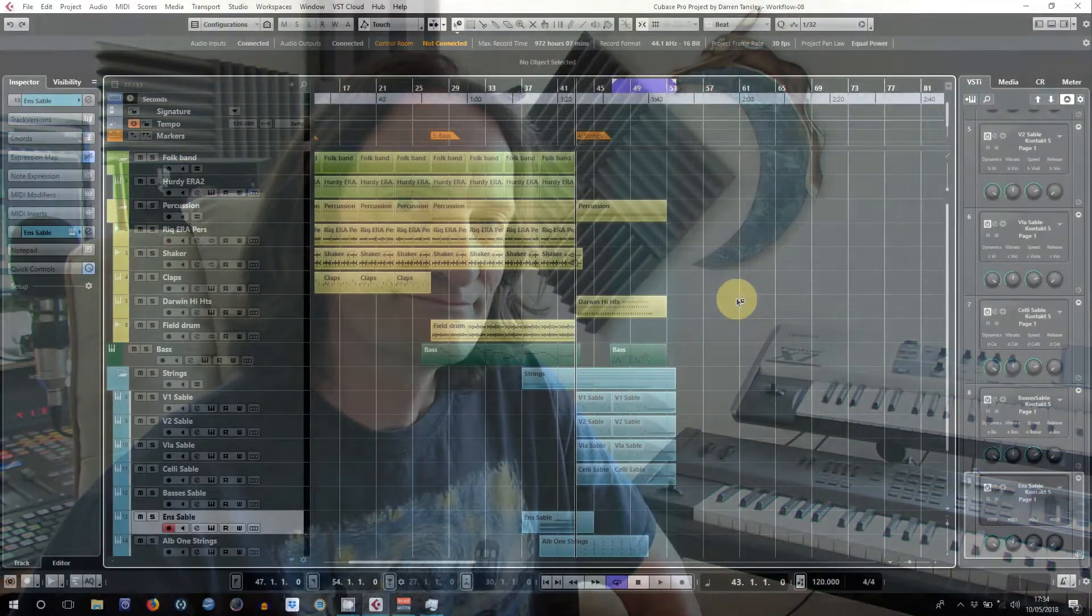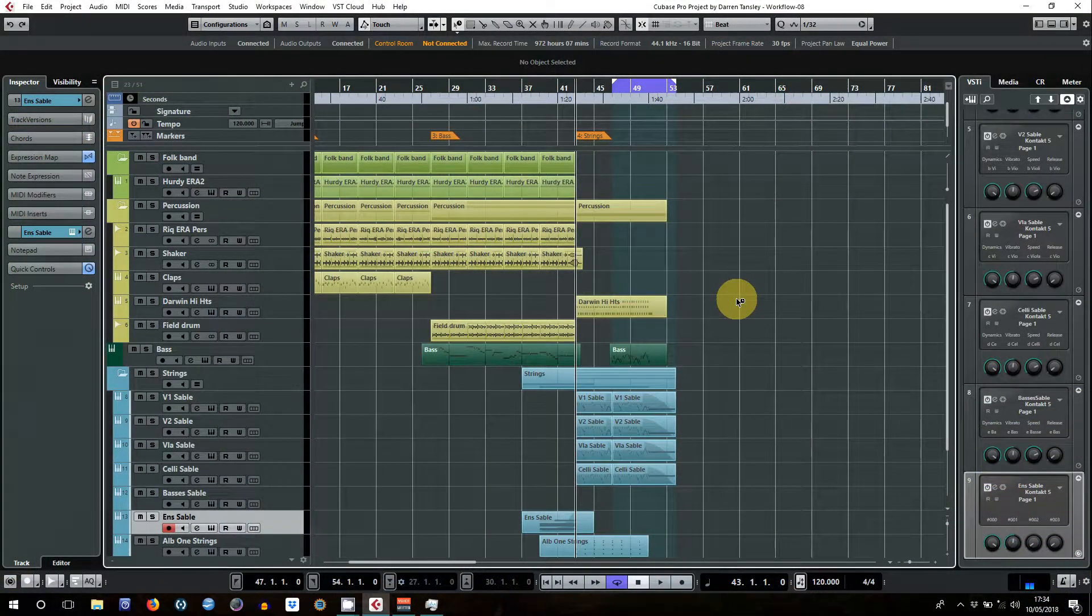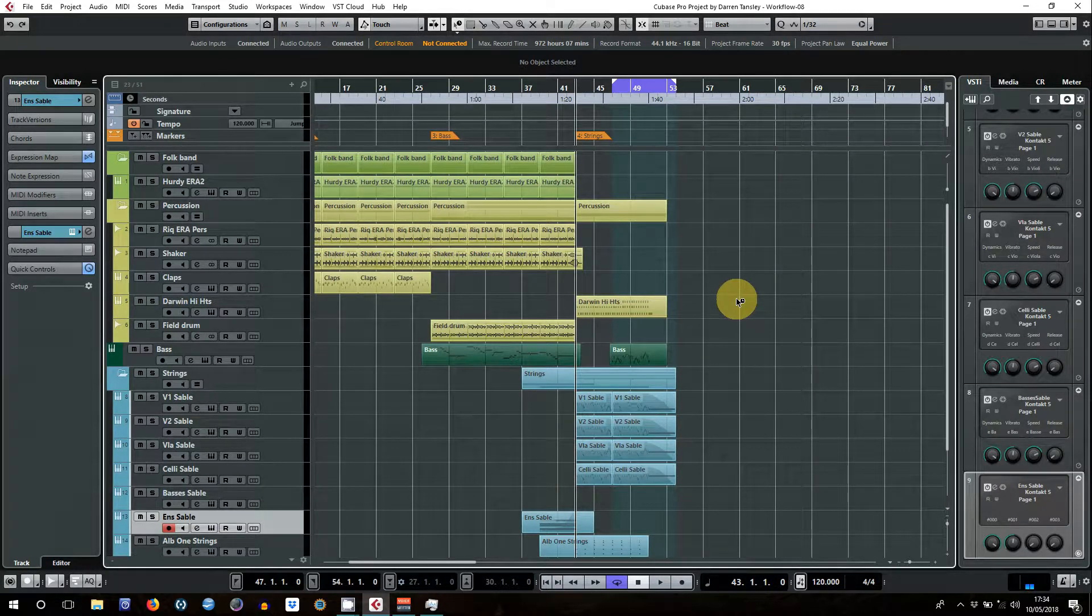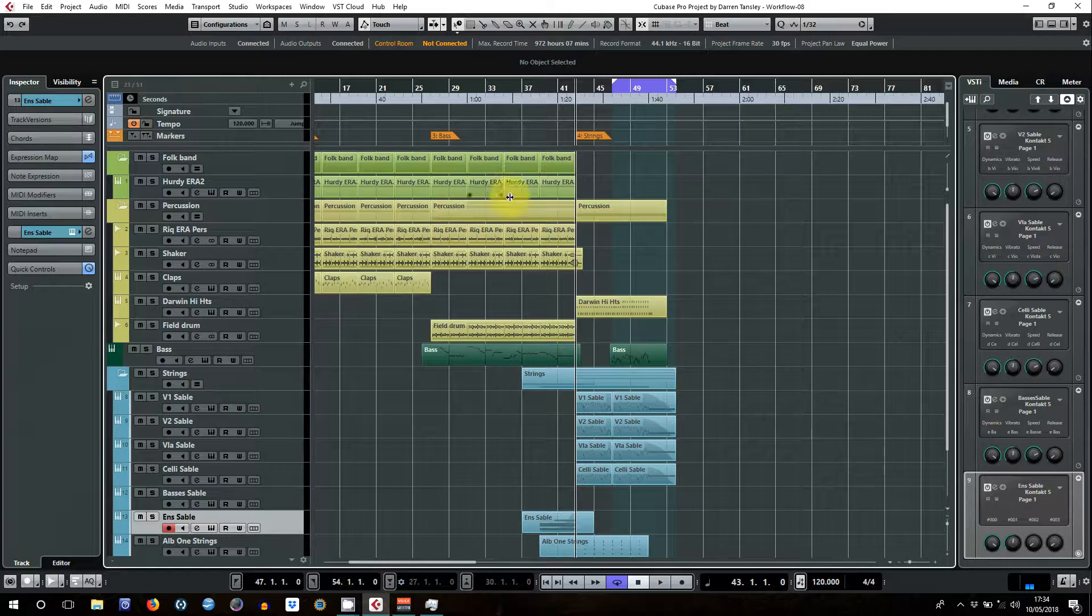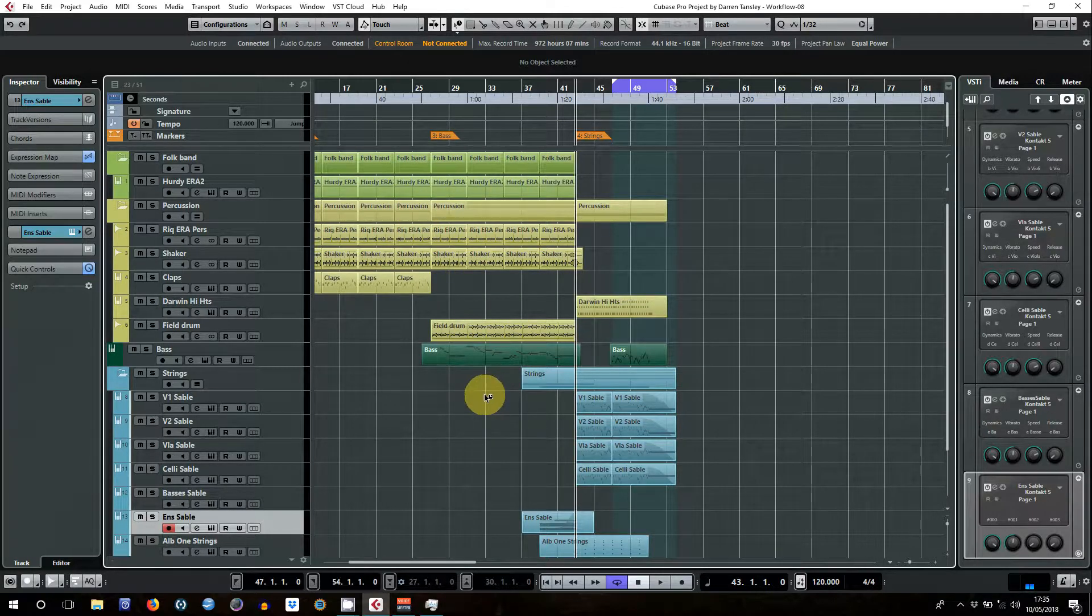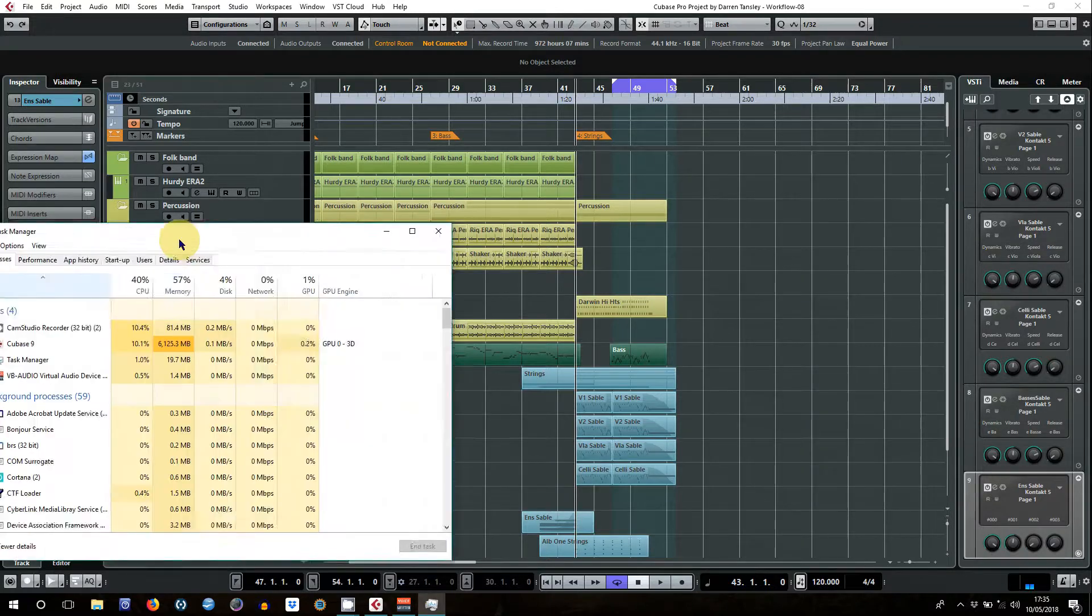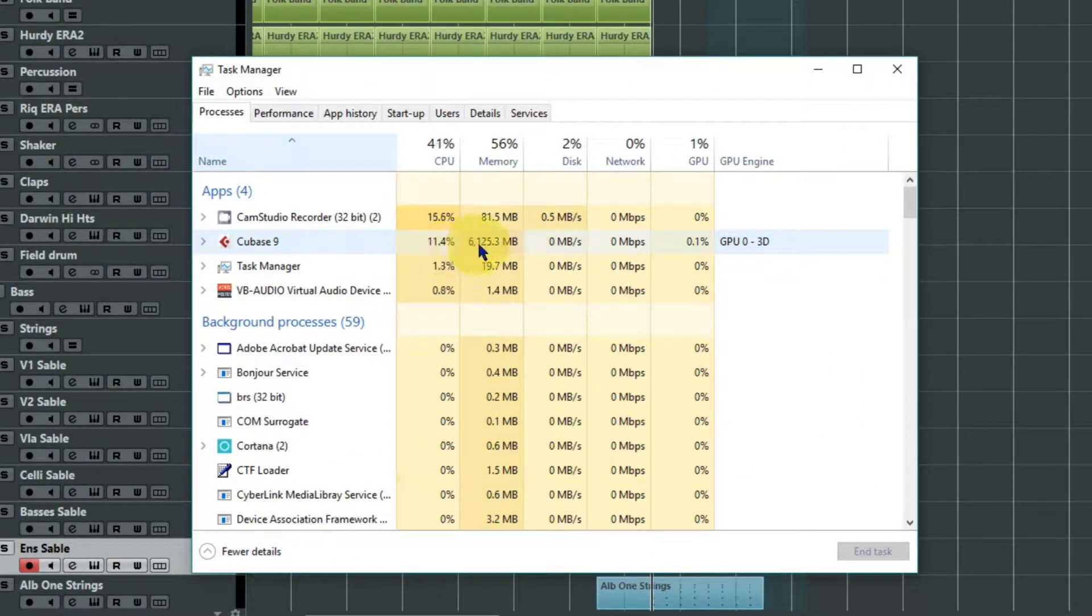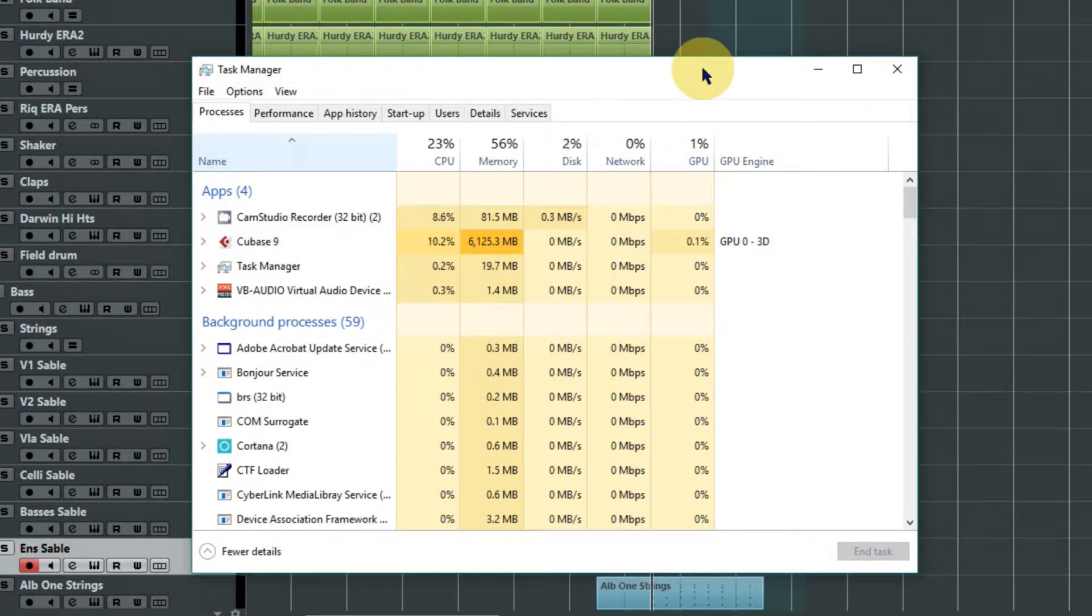Right, so I've got the same piece of music we used in the previous video up. It's got a number of instruments in there but also quite a lot of audio, so not everything is using RAM. If we have a look at my resources at the moment, Cubase is taking about 6.1 gig and I've got a 16 gig machine.